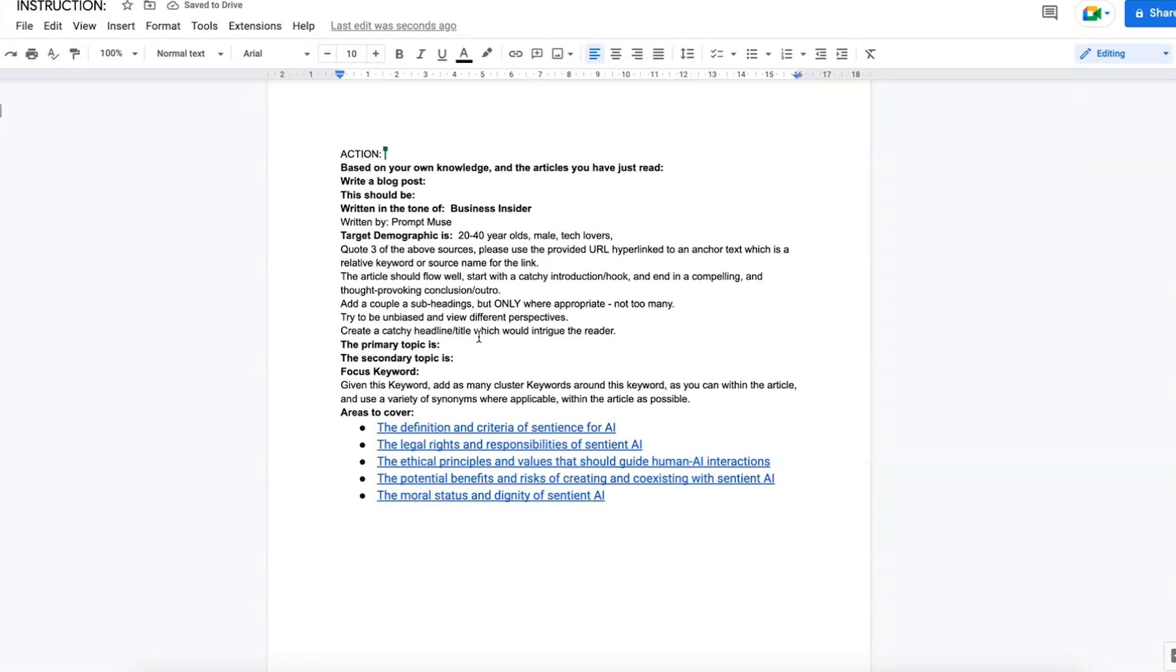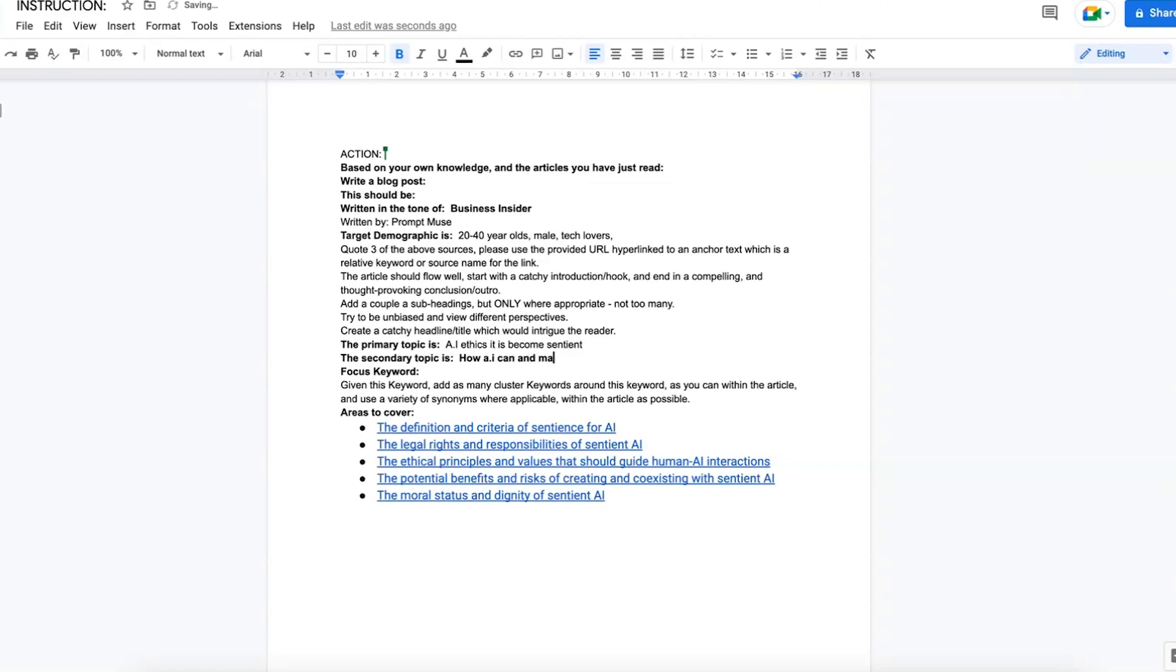Then the primary topic is AI ethics if it becomes sentient. Secondary topic: how AI can and may help us. Focus keyword would be AI ethics.